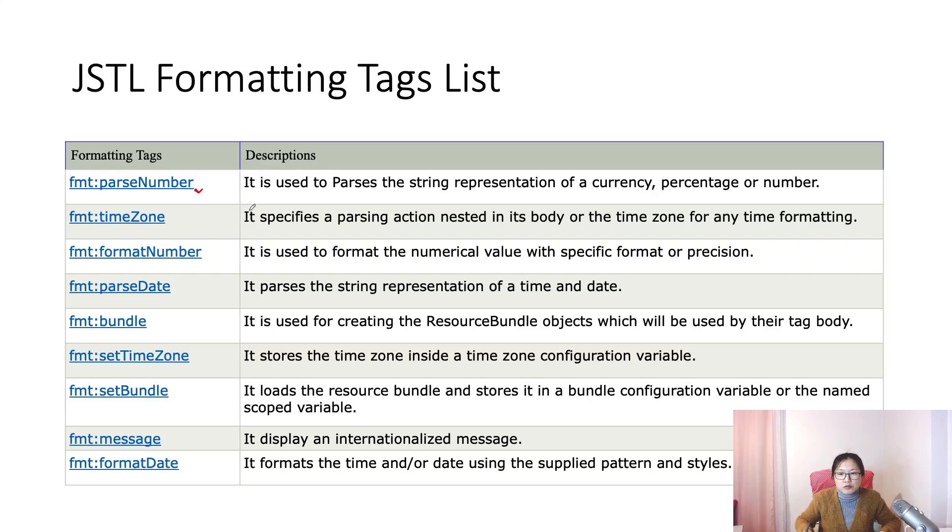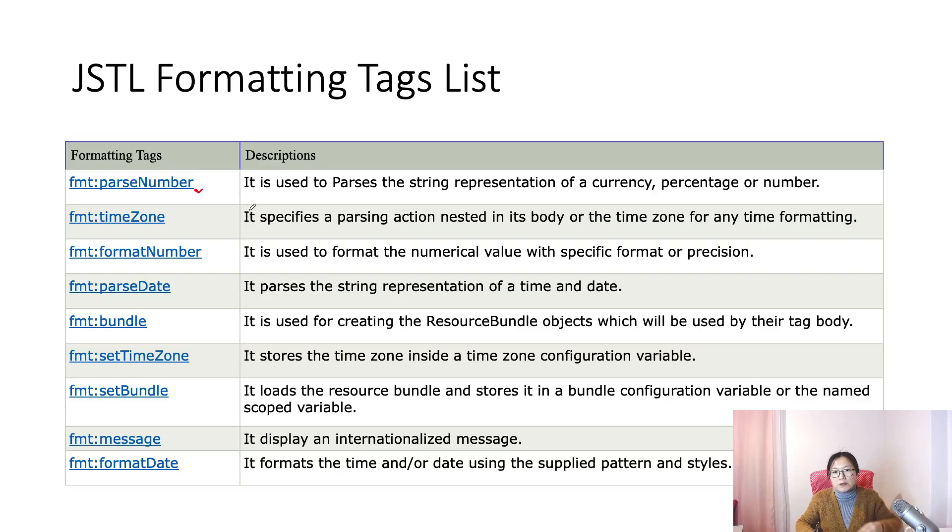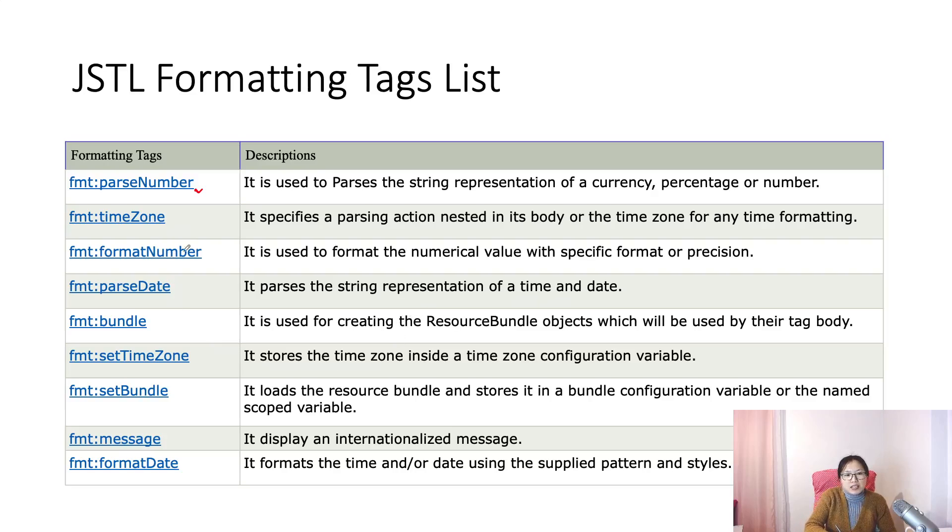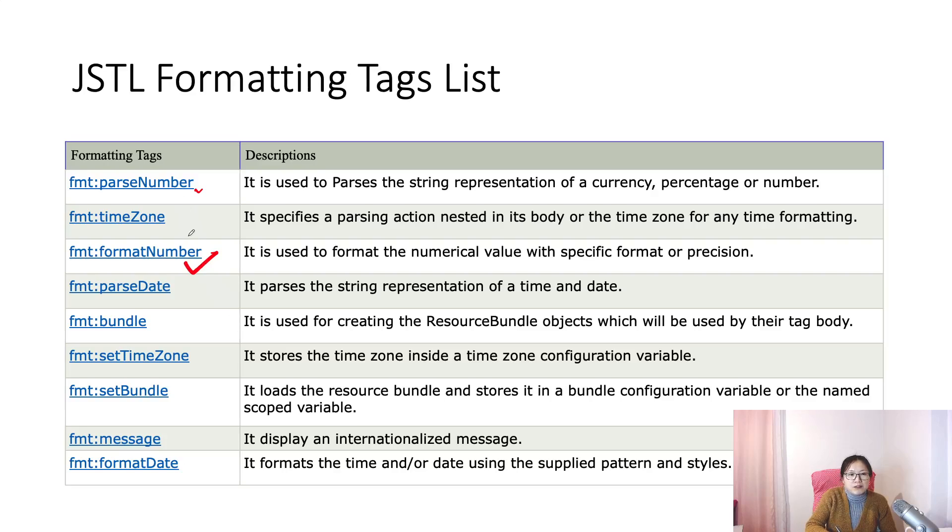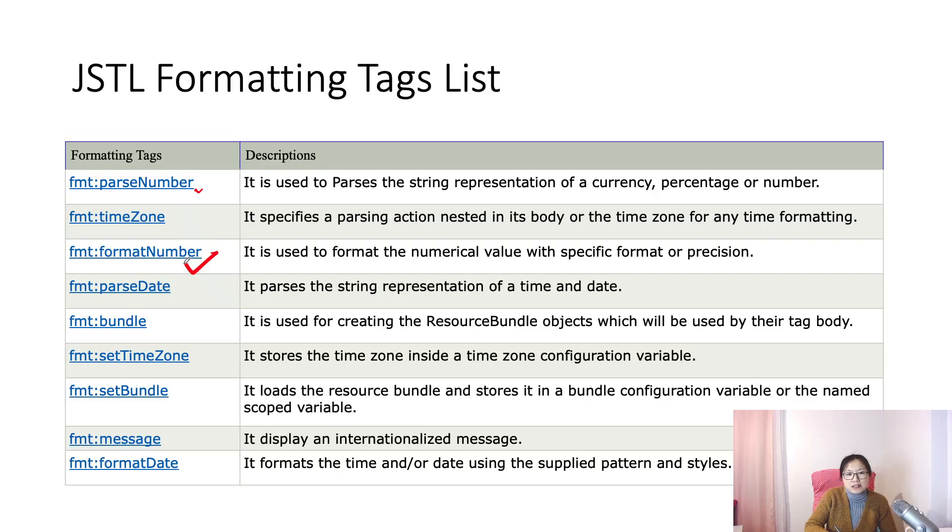But I tried to parse currency, it doesn't work for me. Instead, I can use the format number to actually parse, format currency and number. You can also set a time zone, specify for the currency for different countries. We can specify different time zones, right? Then it will show different format based on the time zone we set.